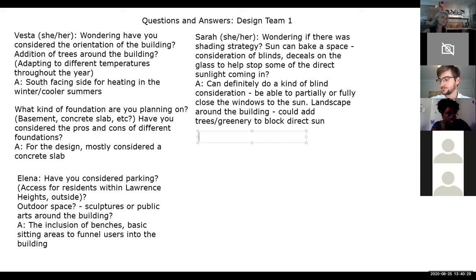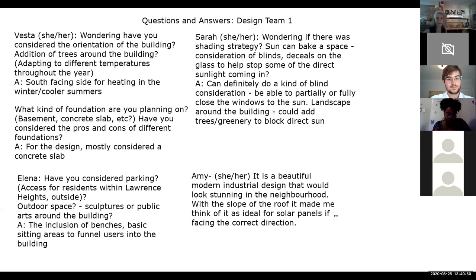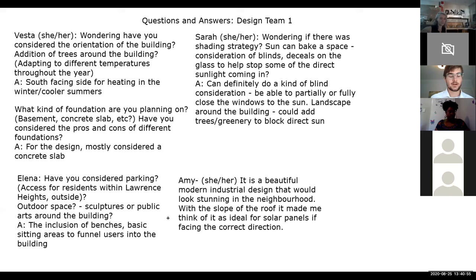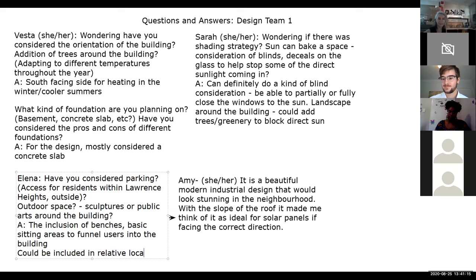Amy notes in the chat: along with parking, safe bicycle parking should be included. Response: that could definitely be incorporated in the space surrounding where the building would be placed in relation to the park. Solar panels on the roof were also suggested — covering it completely — though in winter, snow coverage could be an issue, but there are workarounds.